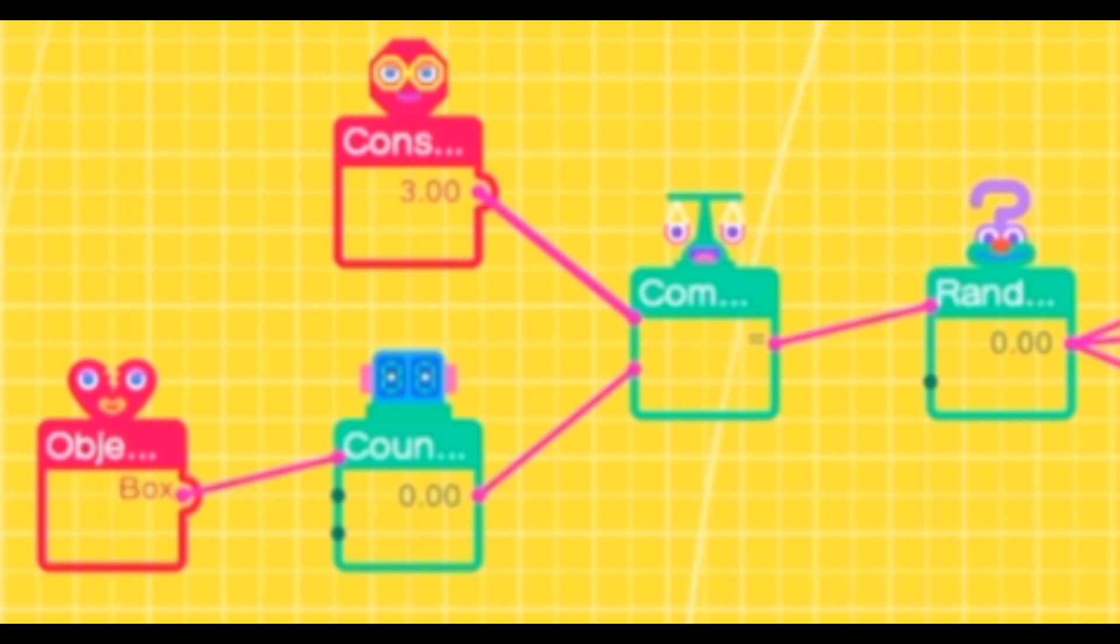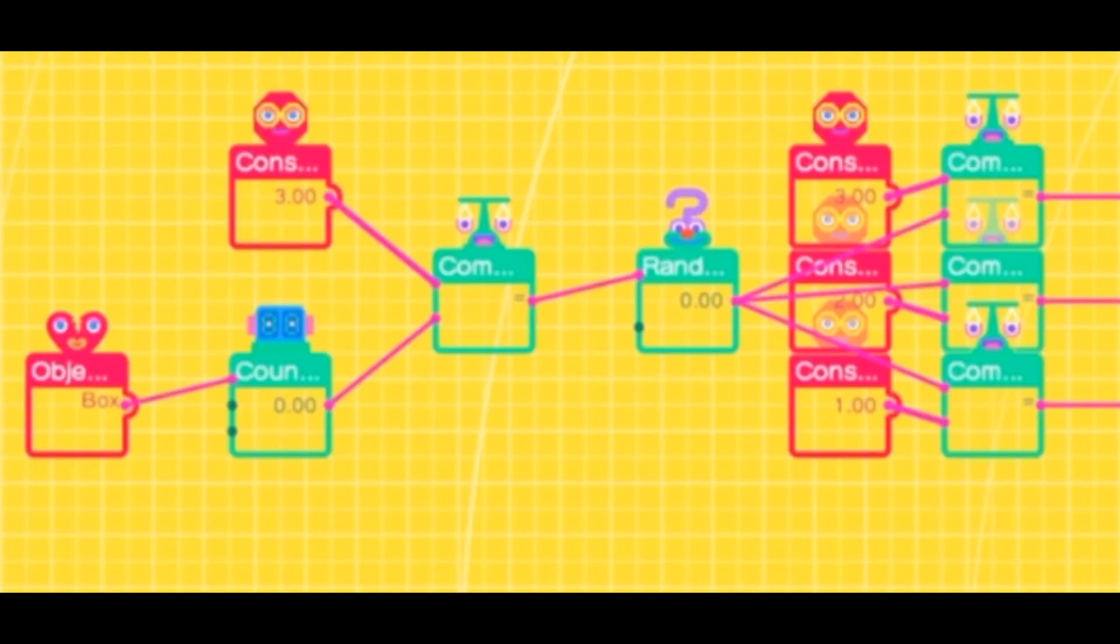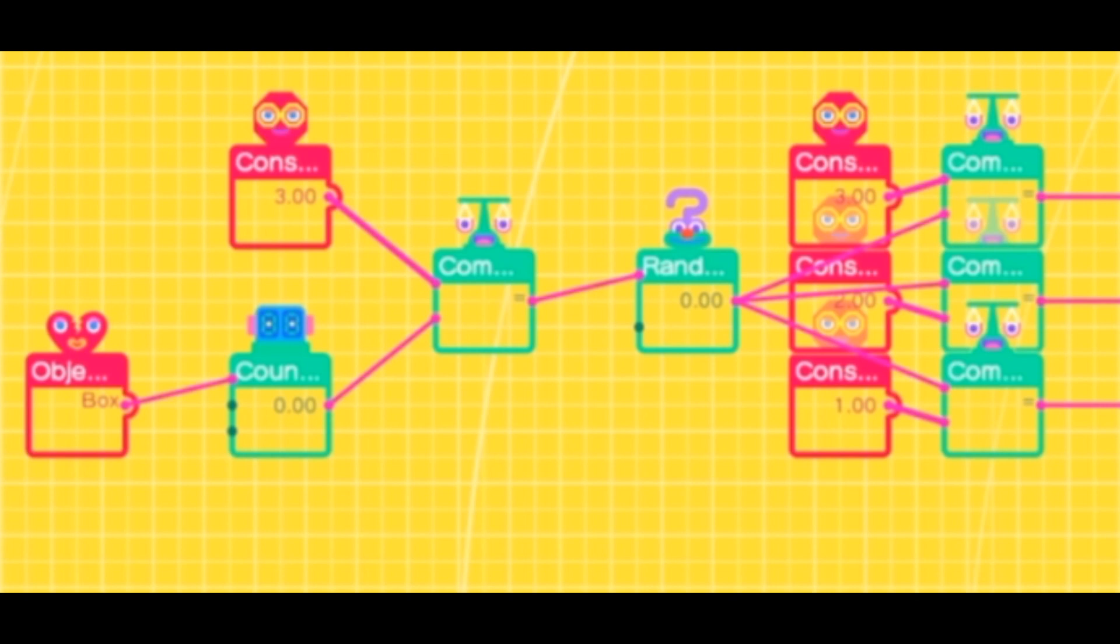Next up, we need to make it so that those random outputs find a use, so connect the random nodon to three equal comparison nodons, and the other parts of those comparison nodons should be taken up by other constant nodons. The constants all have different values.